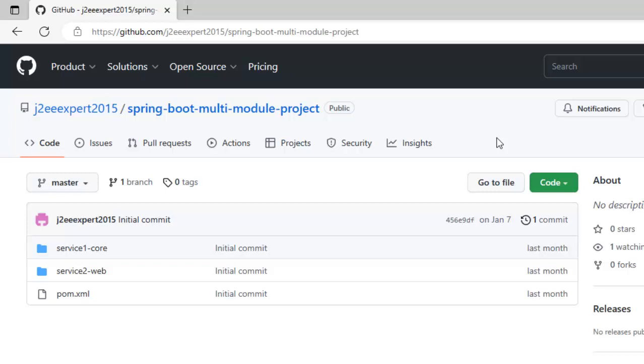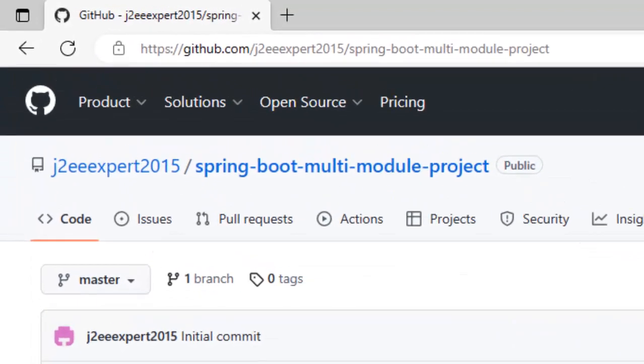In this lesson, we are going to learn how to debug a Spring Boot multi-module project from VS Code. In order to do that, I have already created a multi-module project. I'll explain in brief how the multi-module project could be created, run and debug in step-by-step manner.